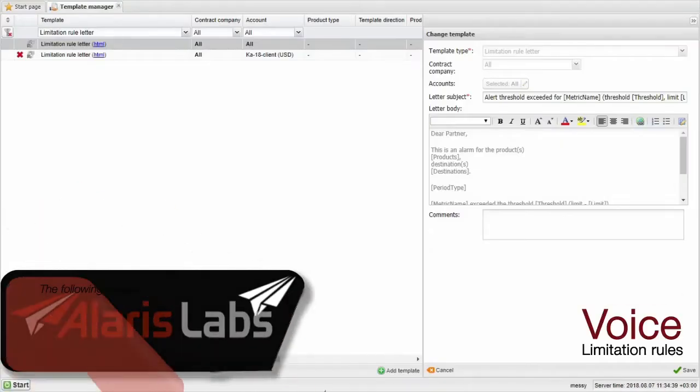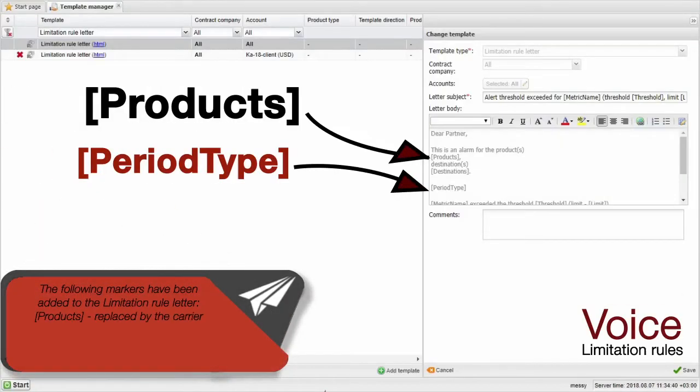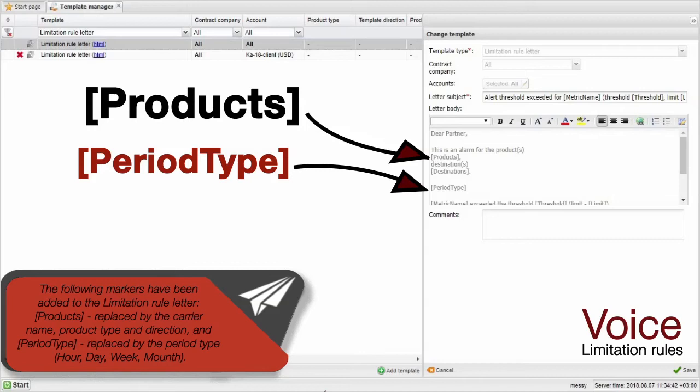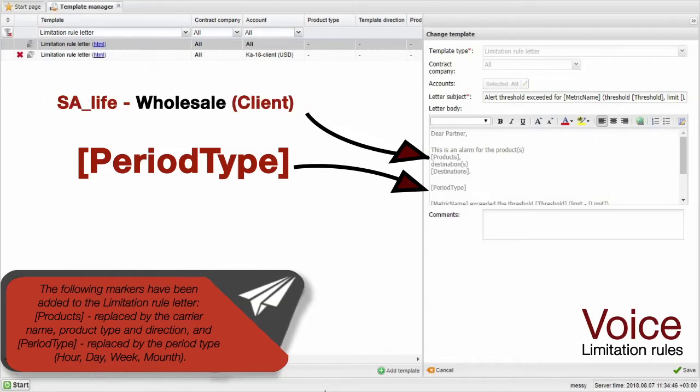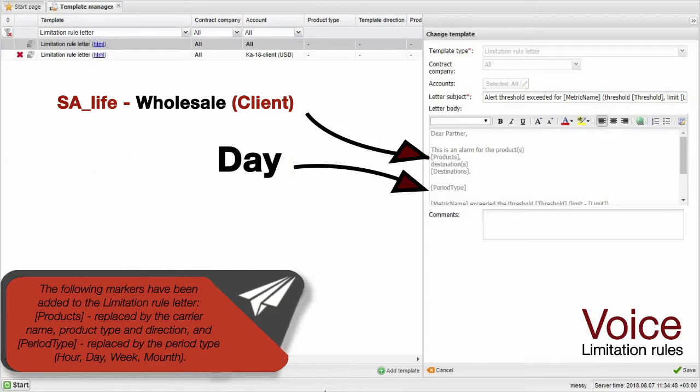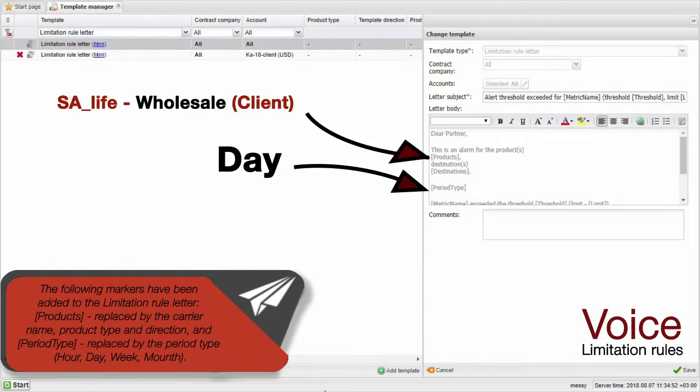The following markers have been added to the limitation rule letter: products replaced by the carrier name, product type and direction, and period type replaced by the period type hour, day, week, month.